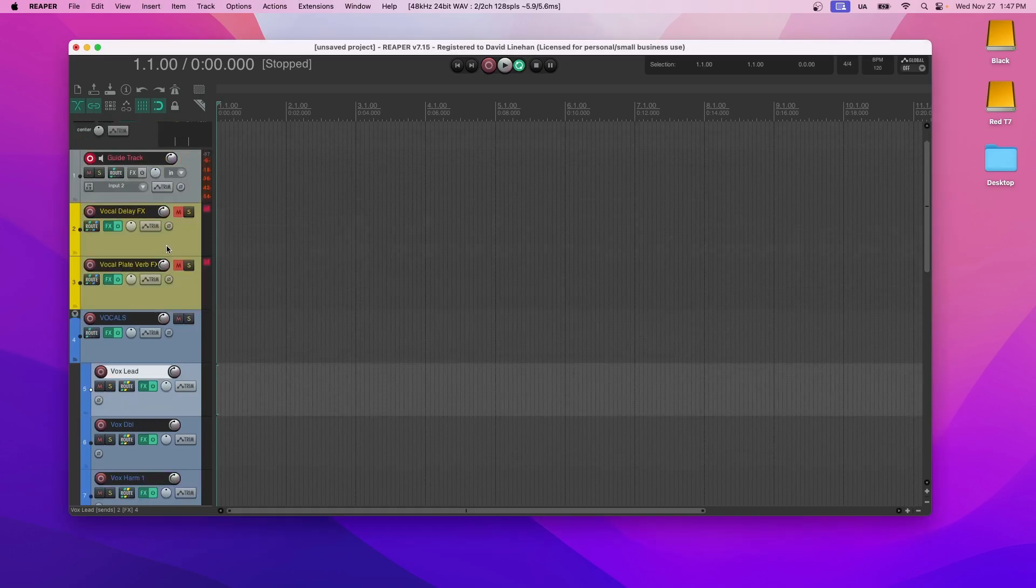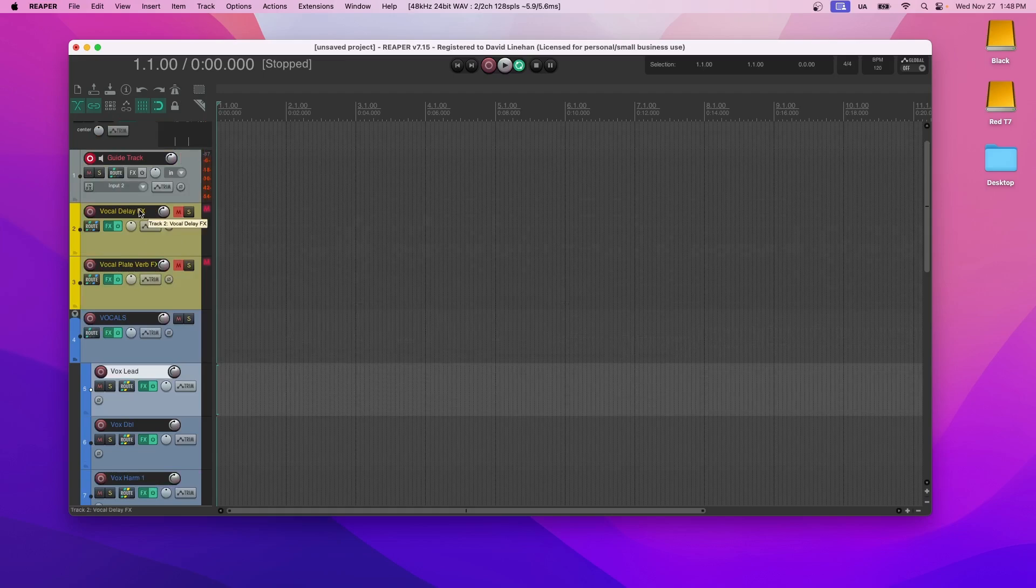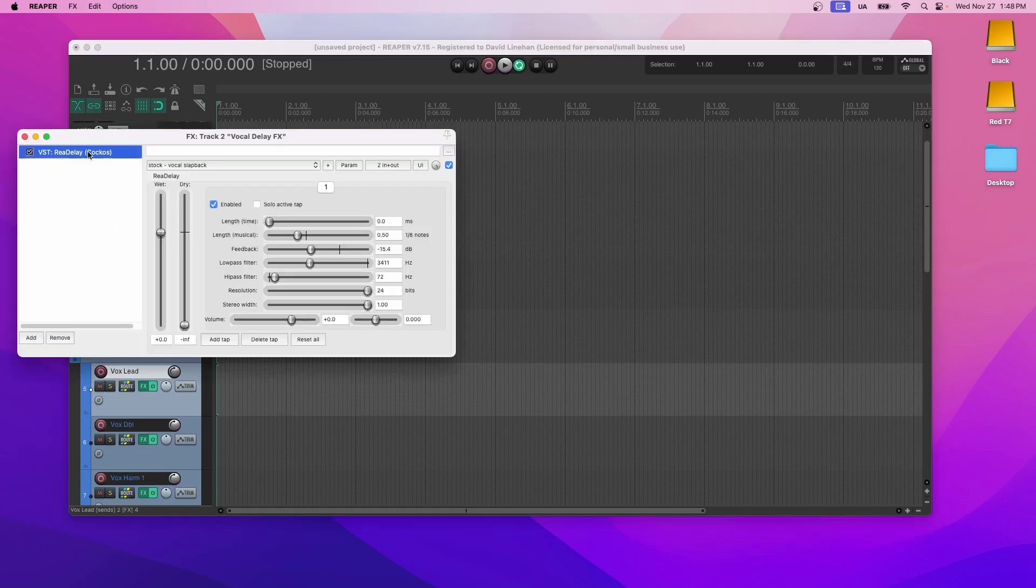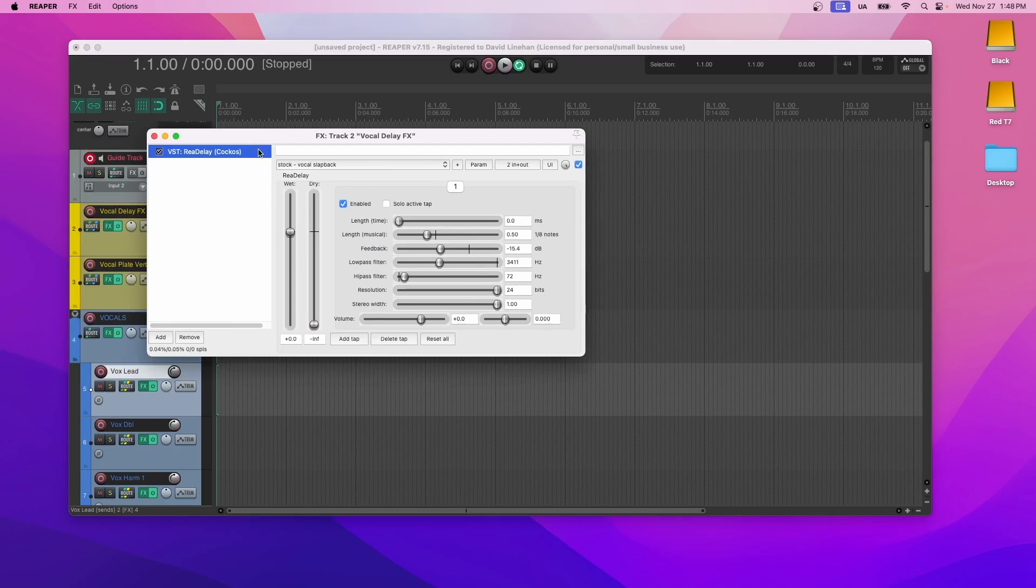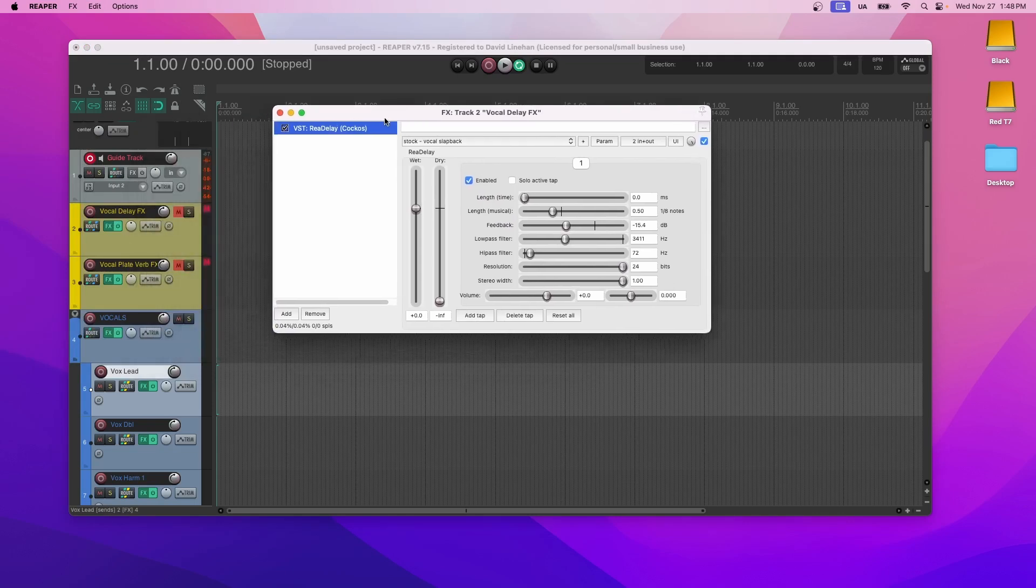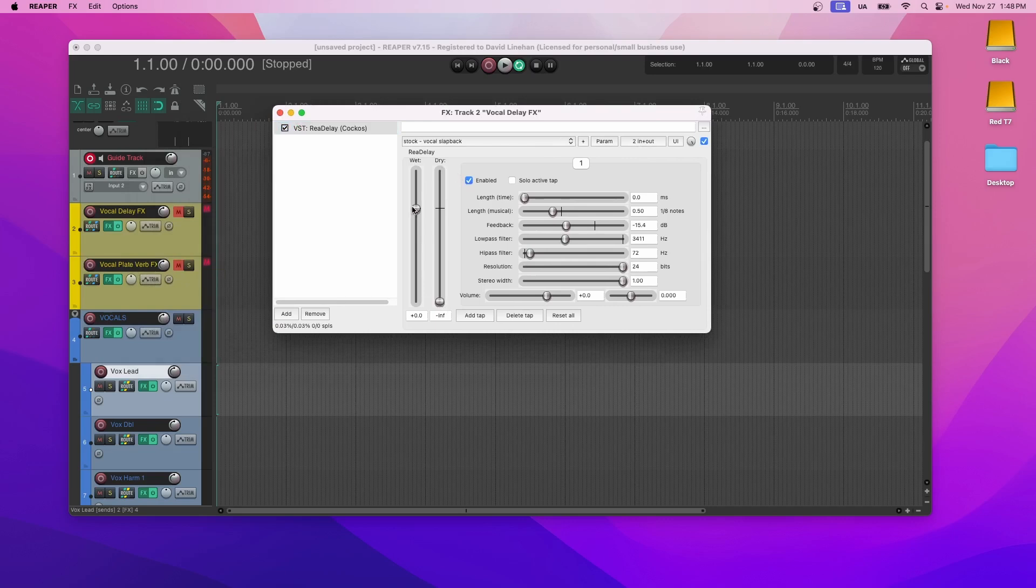So this is to catch anything else that comes through that you didn't get at the individual track level. And then we have two of the most common effects. You can always create more effects tracks. We have a delay for the vocals and a plate reverb. Now the delay is just re-delay. It comes standard with Reaper.